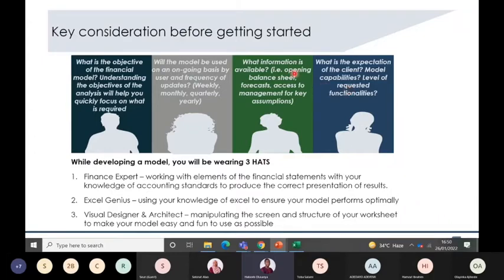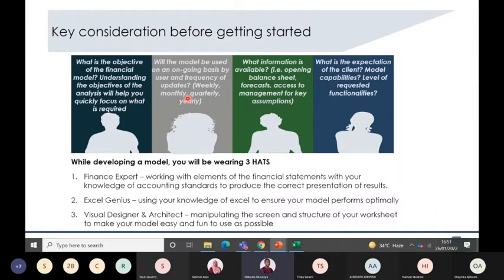Before getting started, there are key considerations. The first is: what is the objective of the financial model you are building? For example, you may be building a model to simply show the expected financial performance of your business, or to show what happens if you sell your products at a loss for one year — how that affects your cash position — which then guides how much you need to raise from debt markets or banks.